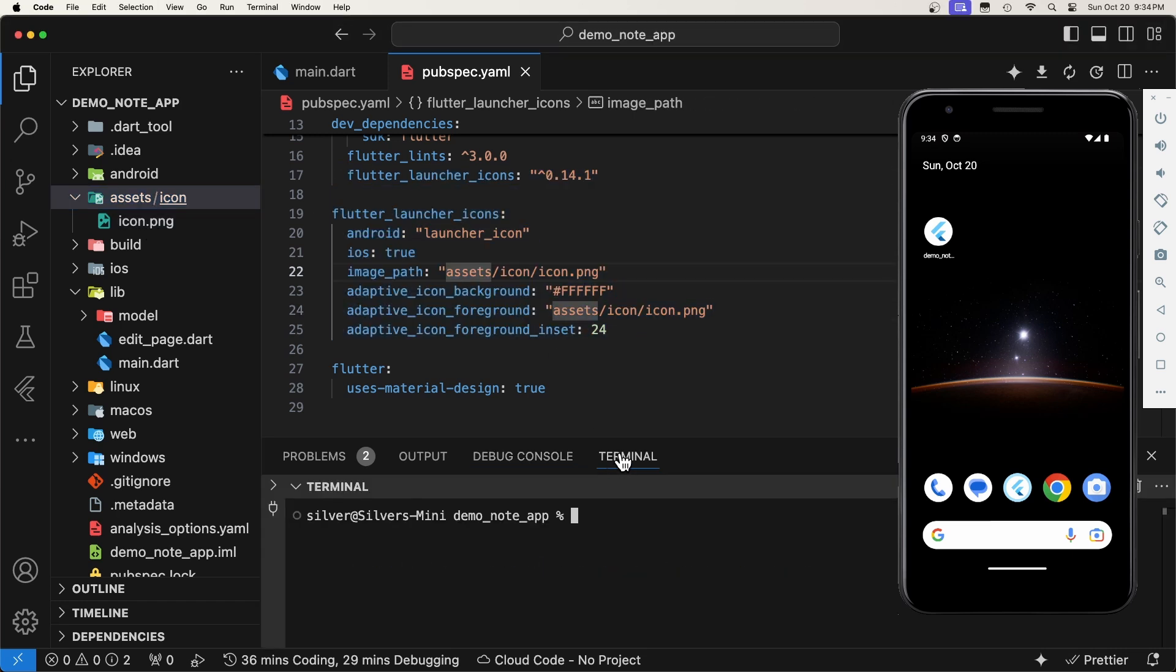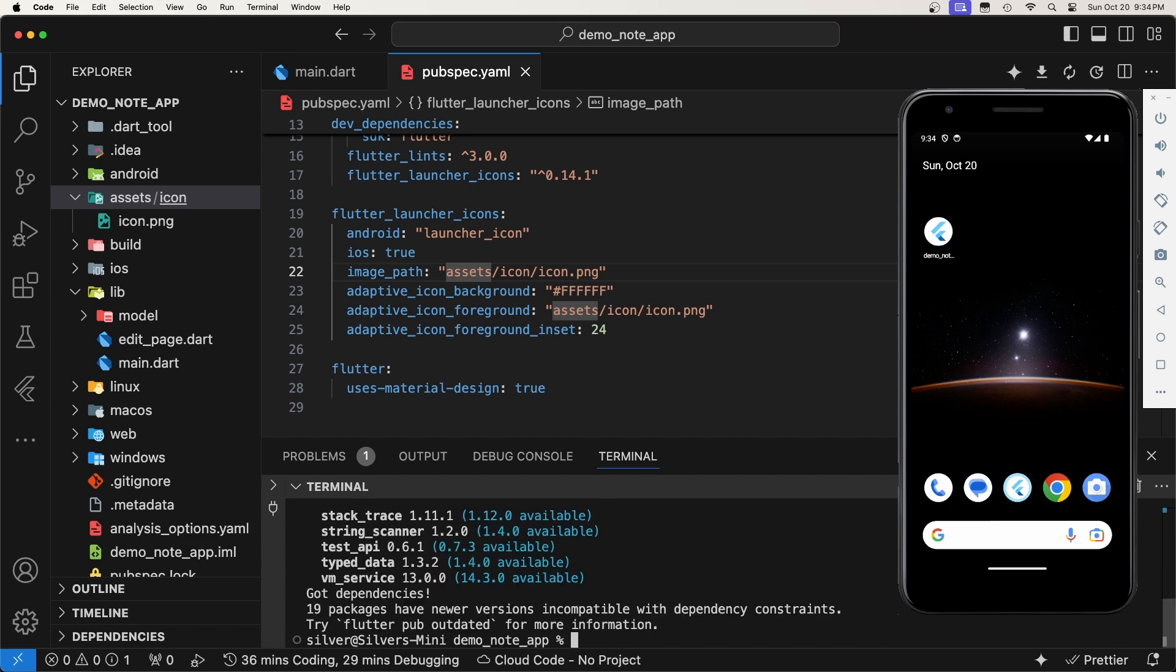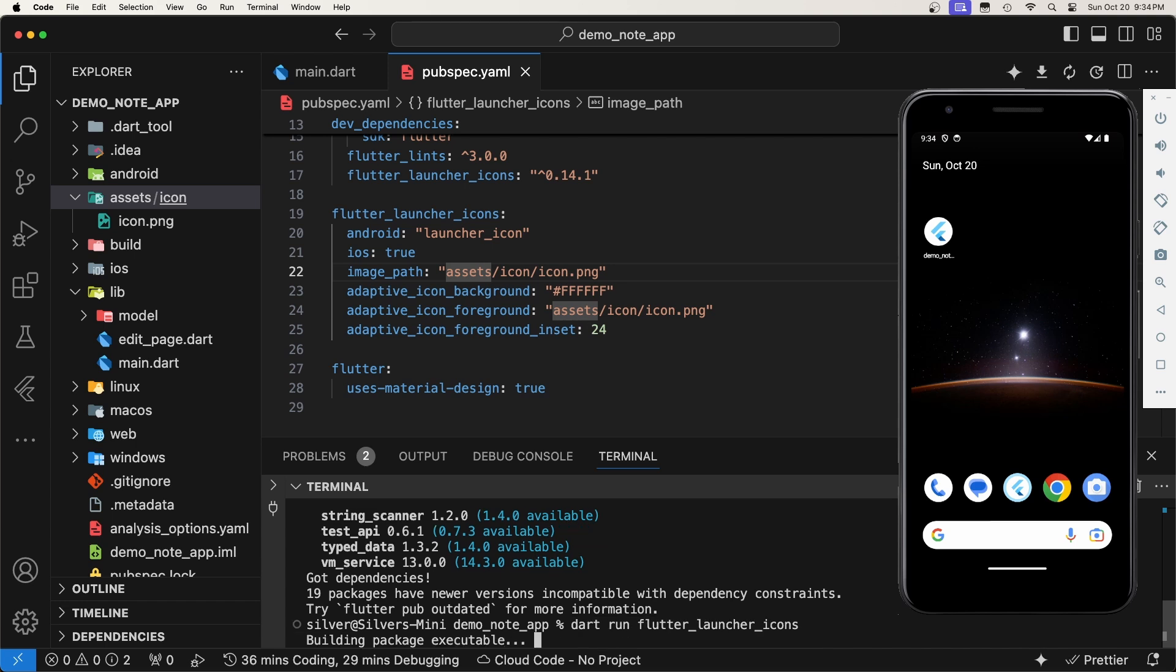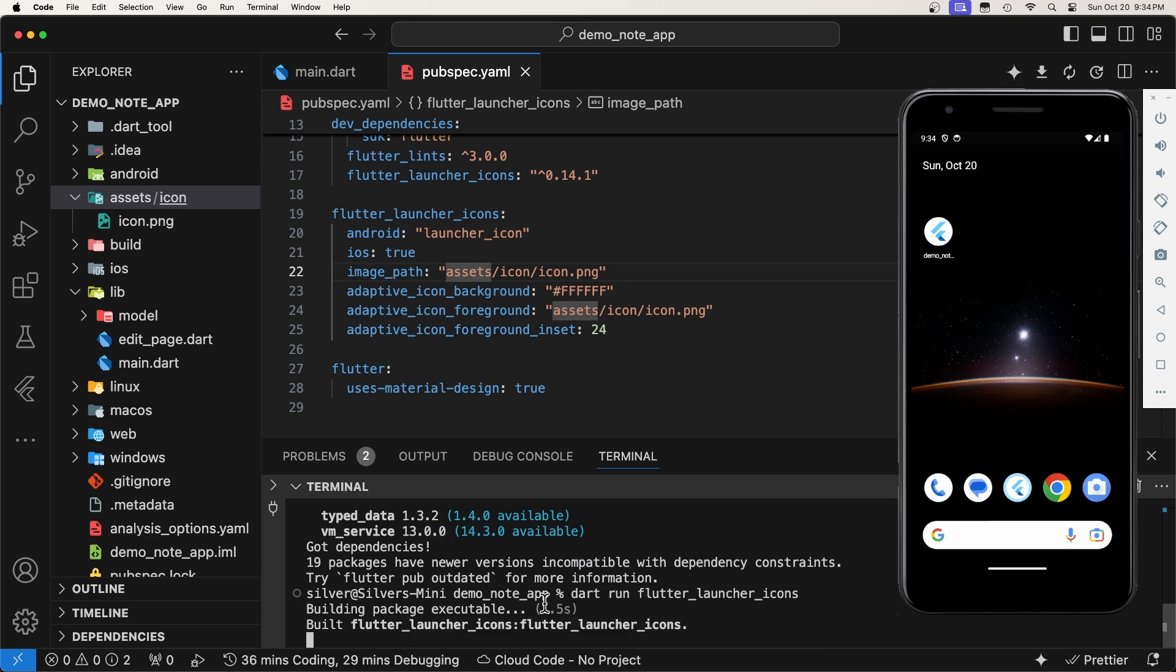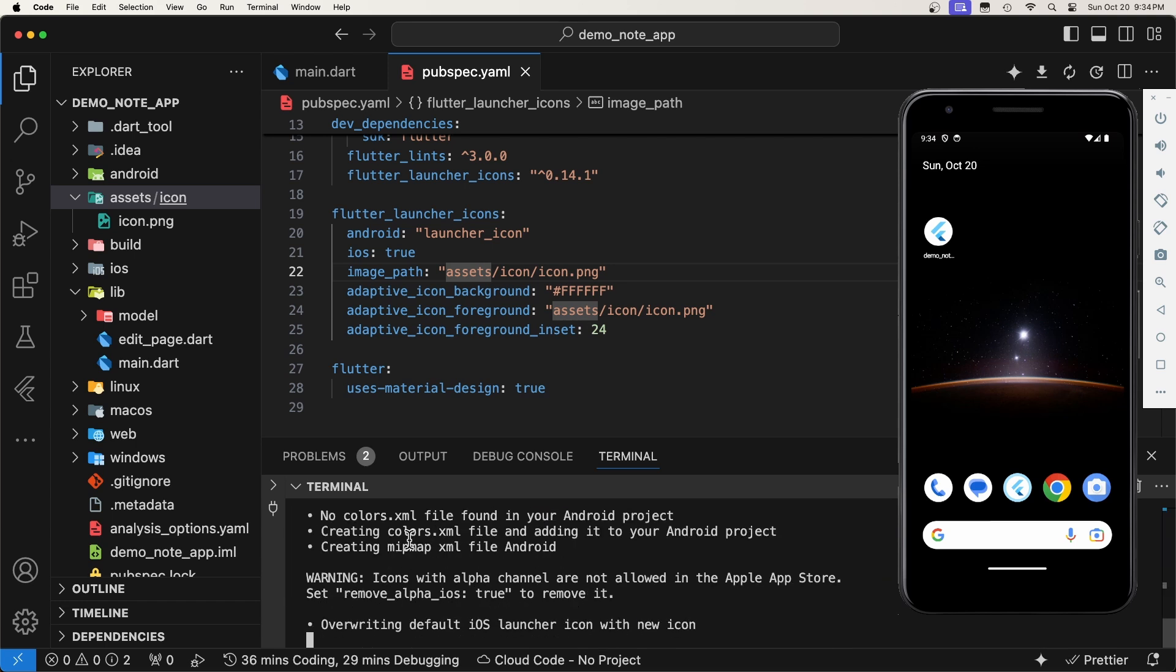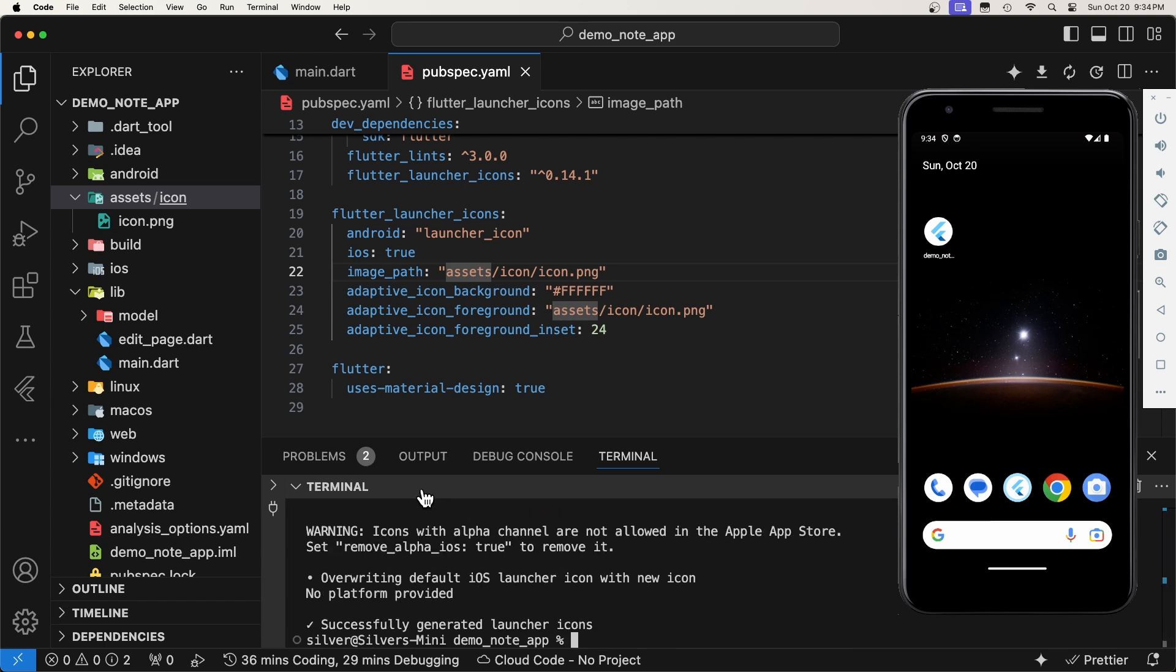Now, let's open the terminal and run these commands to generate the icons. As you can see, the icons were generated successfully.